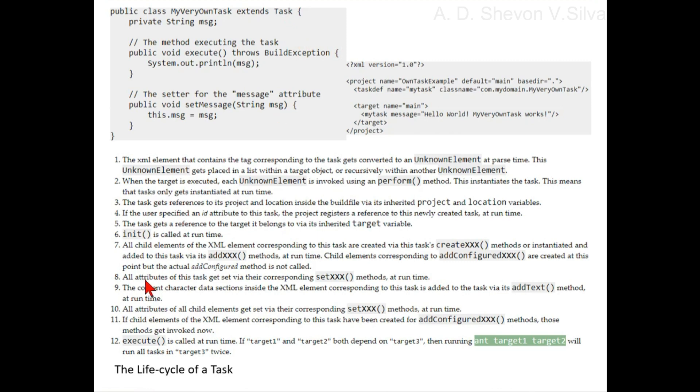Step eight: all attributes of this task get set via its corresponding setXXX methods at runtime.